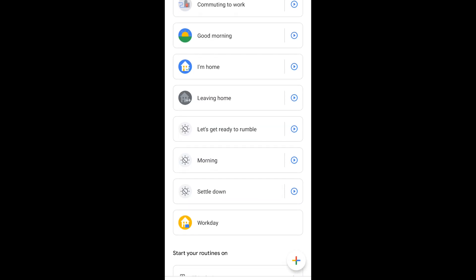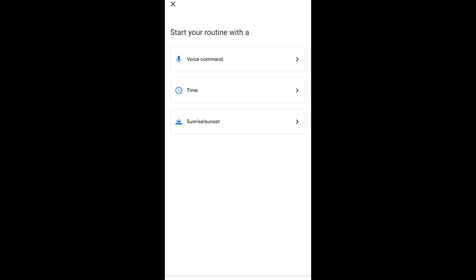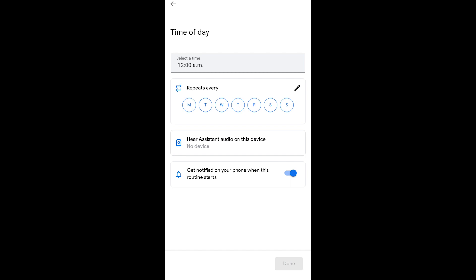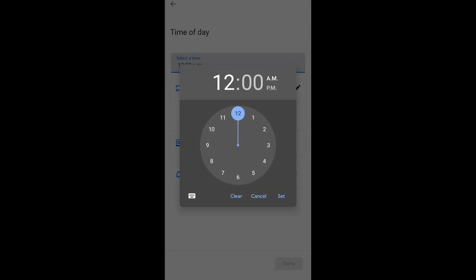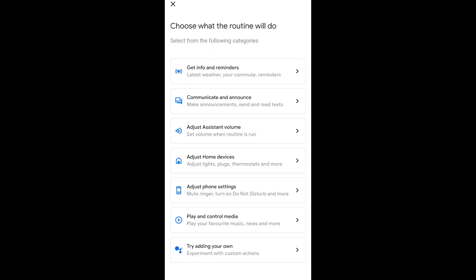So we're going to do a routine here with time as the trigger or as the starter. So we're going to say add starter and we're going to work with time. And we're going to say every morning or every day at let's say 7 a.m. I'm going to say turn on basically every weekday. Actually, let's do the weekend. So every weekend we are going to not hear an audio on this device because it's 7 a.m. But we're going to say that the routine has started. I'm going to get a notification because I'm going to just turn on some lights.